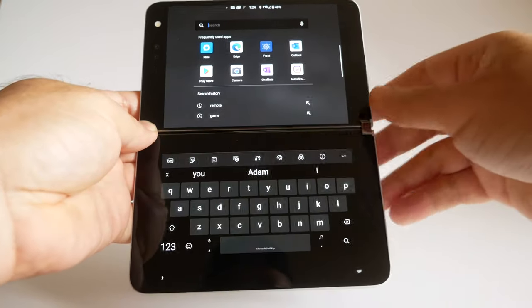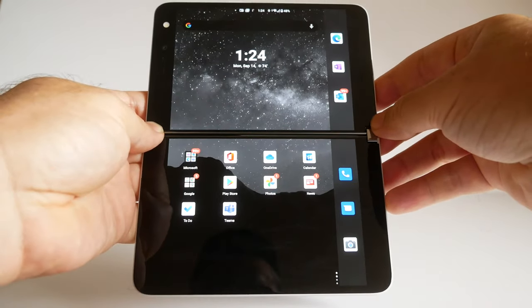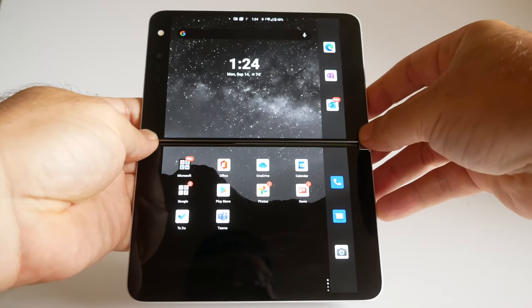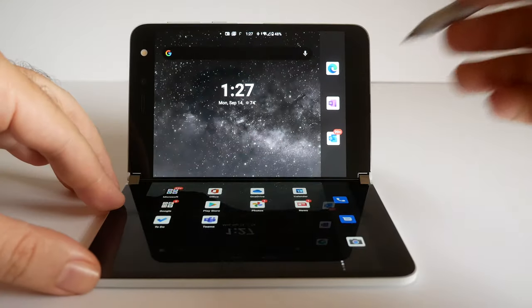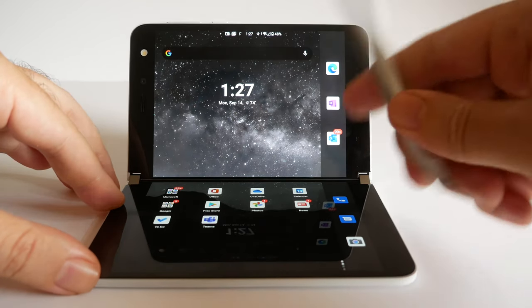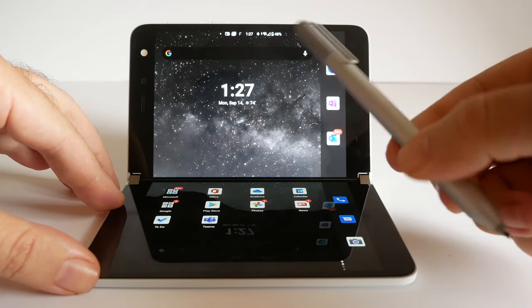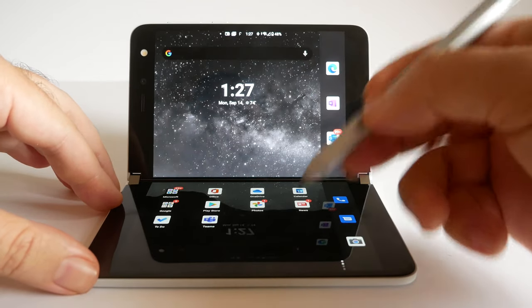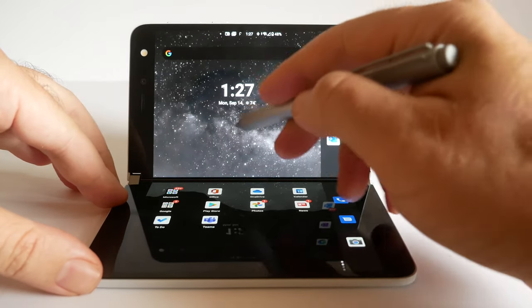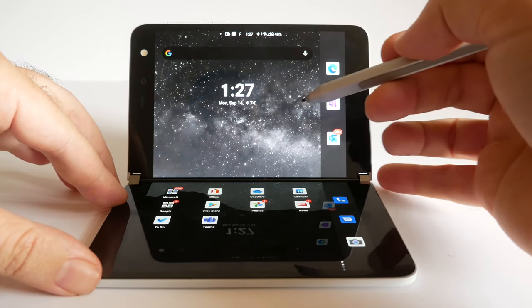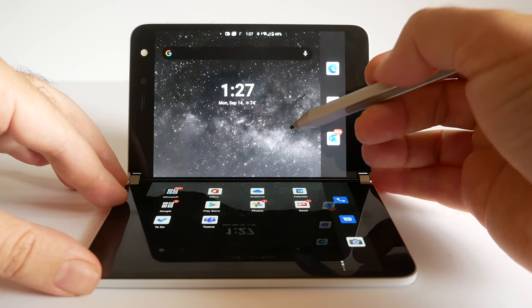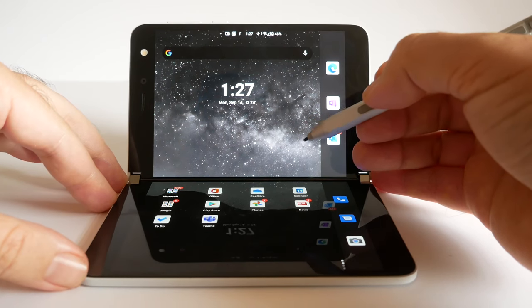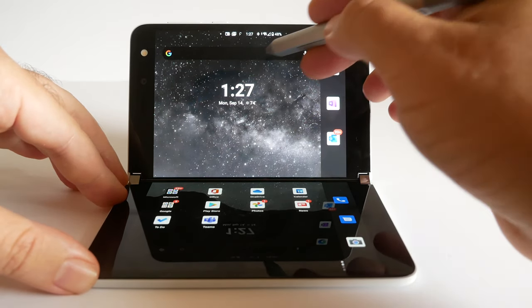Other things that are awesome about Surface devices is the Surface Pen support. Just about all of them allow this on the screen so we can write and stuff. But the Surface Duo, the software doesn't really implement anything that makes this useful.